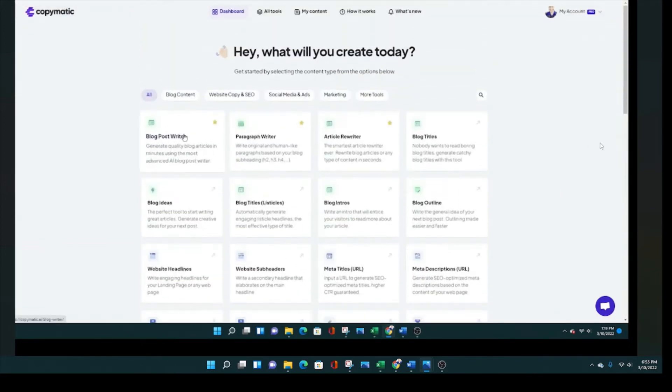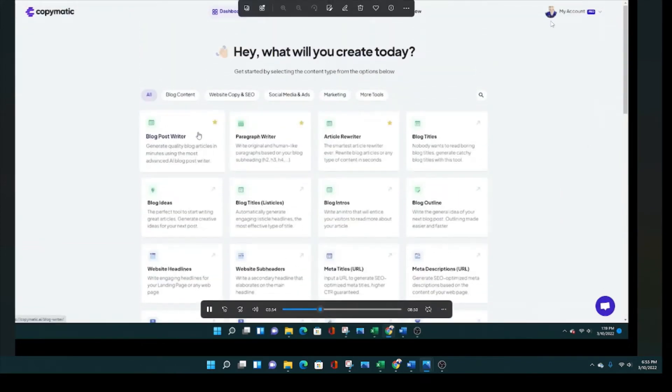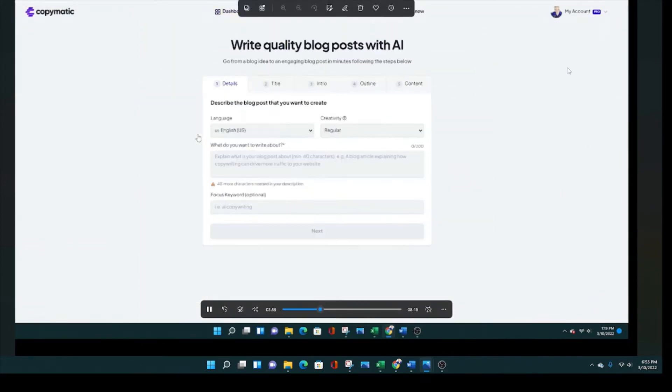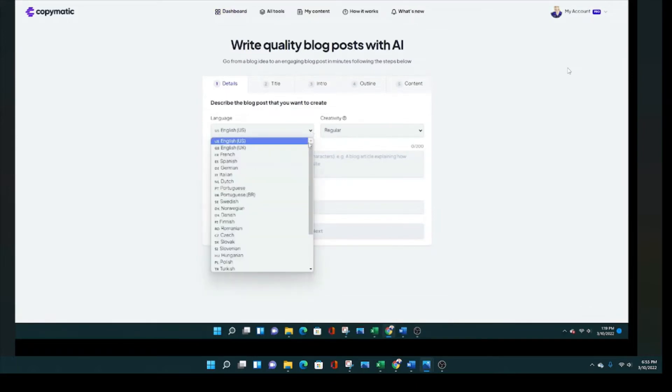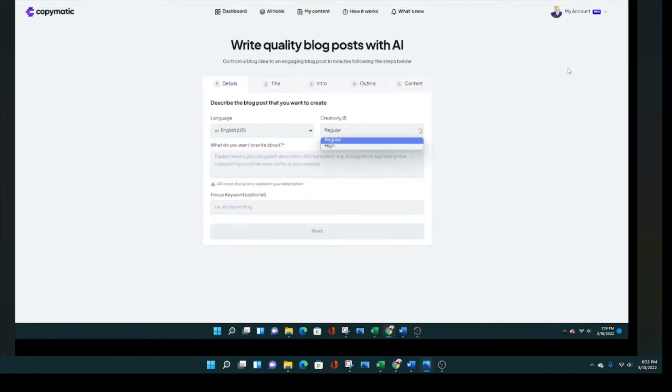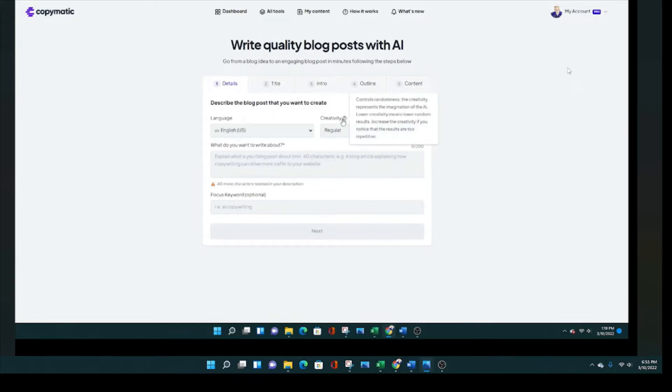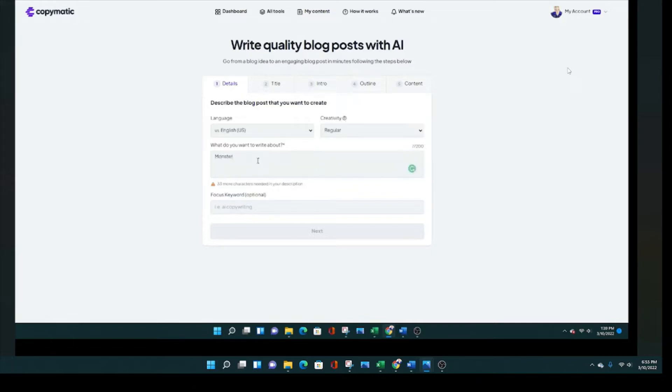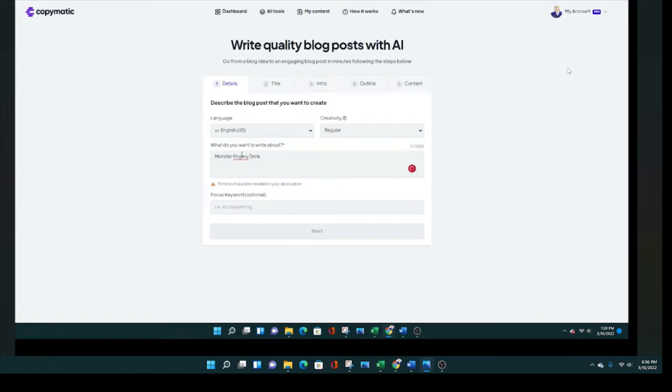I skipped that because I didn't want to show you my confidential information. So now I've bought the plan. We're inside my personal dashboard, my account, and I'm going to go with the blog writer and I'm going to choose English, but you have about 20 or 30 languages.